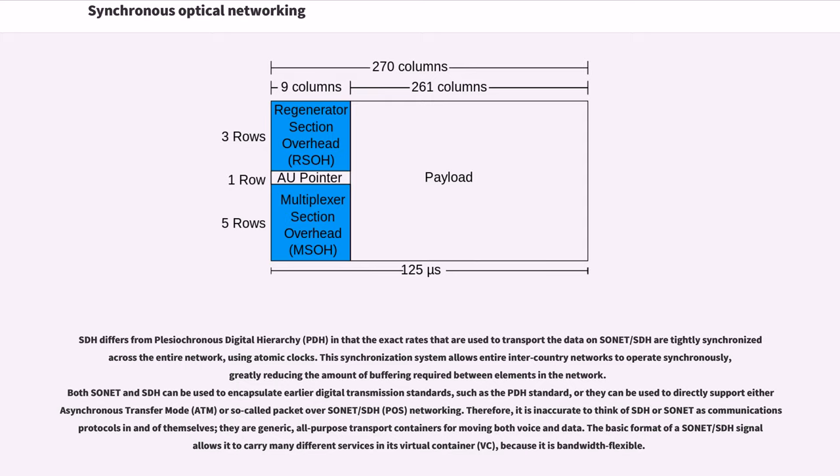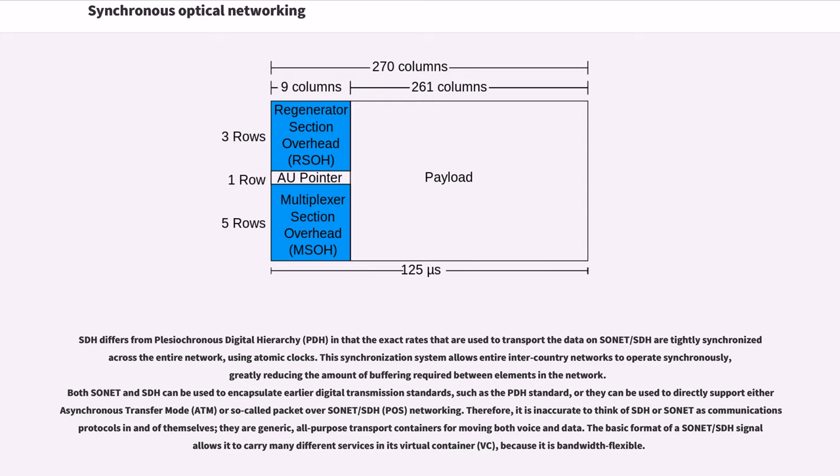Both SONET and SDH can be used to encapsulate earlier digital transmission standards, such as the PDH standard, or they can be used to directly support either asynchronous transfer mode or so-called packet-over-SONET/SDH networking. Therefore, it is inaccurate to think of SDH or SONET as communications protocols in and of themselves. They are generic, all-purpose transport containers for moving both voice and data.